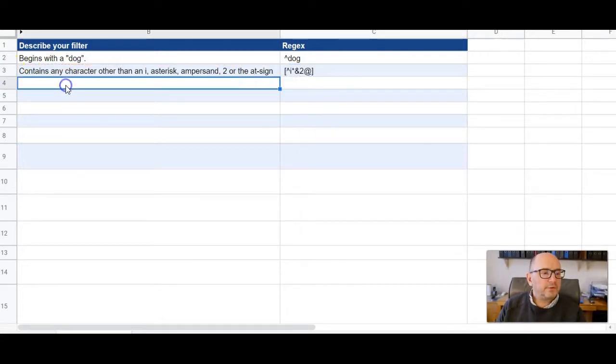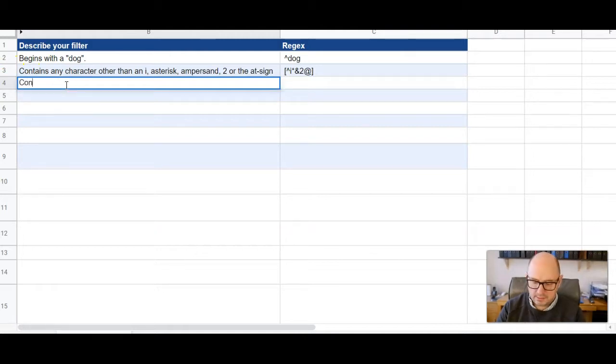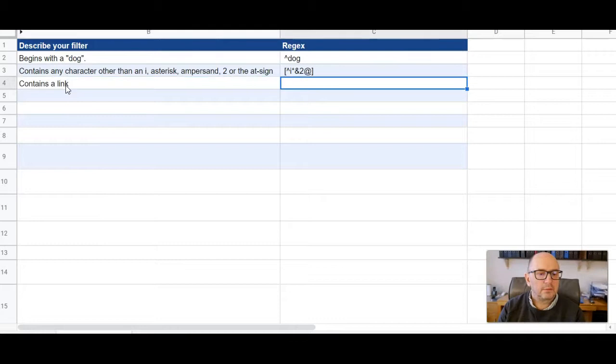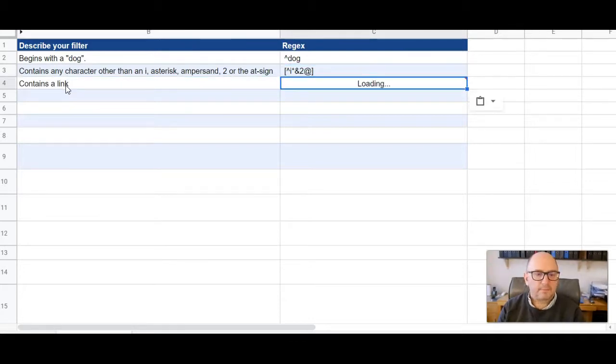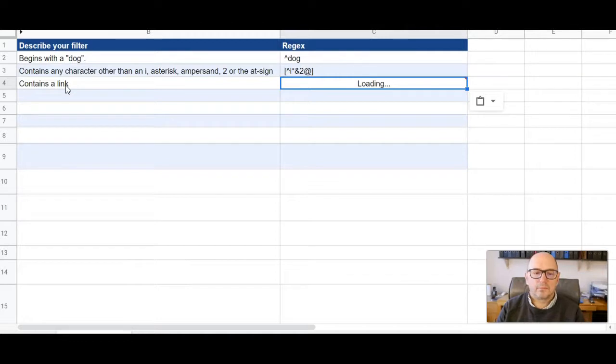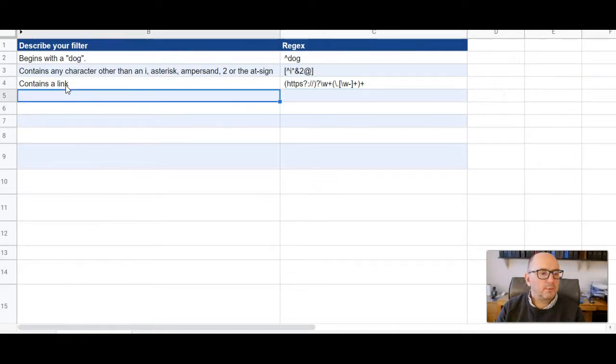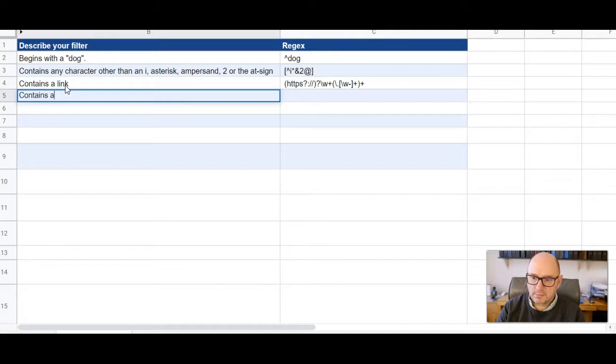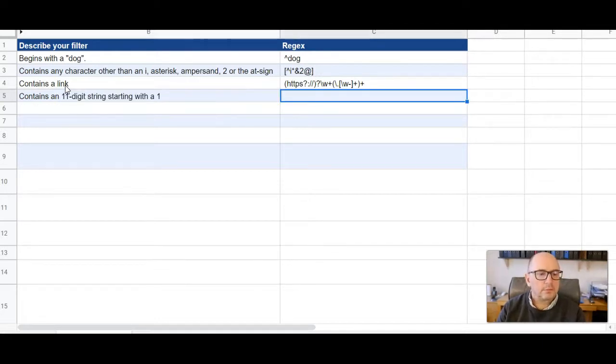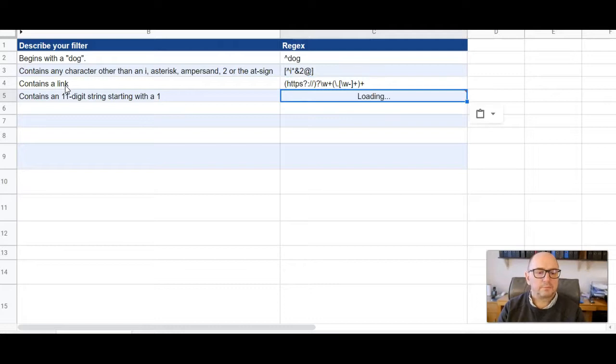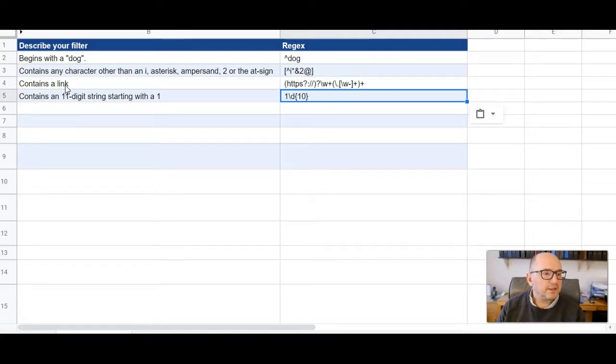And we can even do something like this. I can just copy the formula down here. And I'll give you one more example. There we go. Really couldn't be easier.